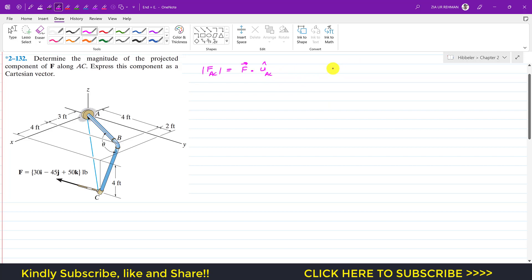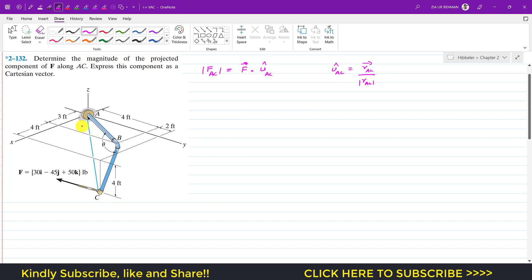We need to find the unit vector from A to C. The unit vector from A to C is always equal to the position vector from A to C divided by its magnitude. To write the position vector from A to C, we need to reach point C from A, moving along the X, Y, and Z axes respectively.